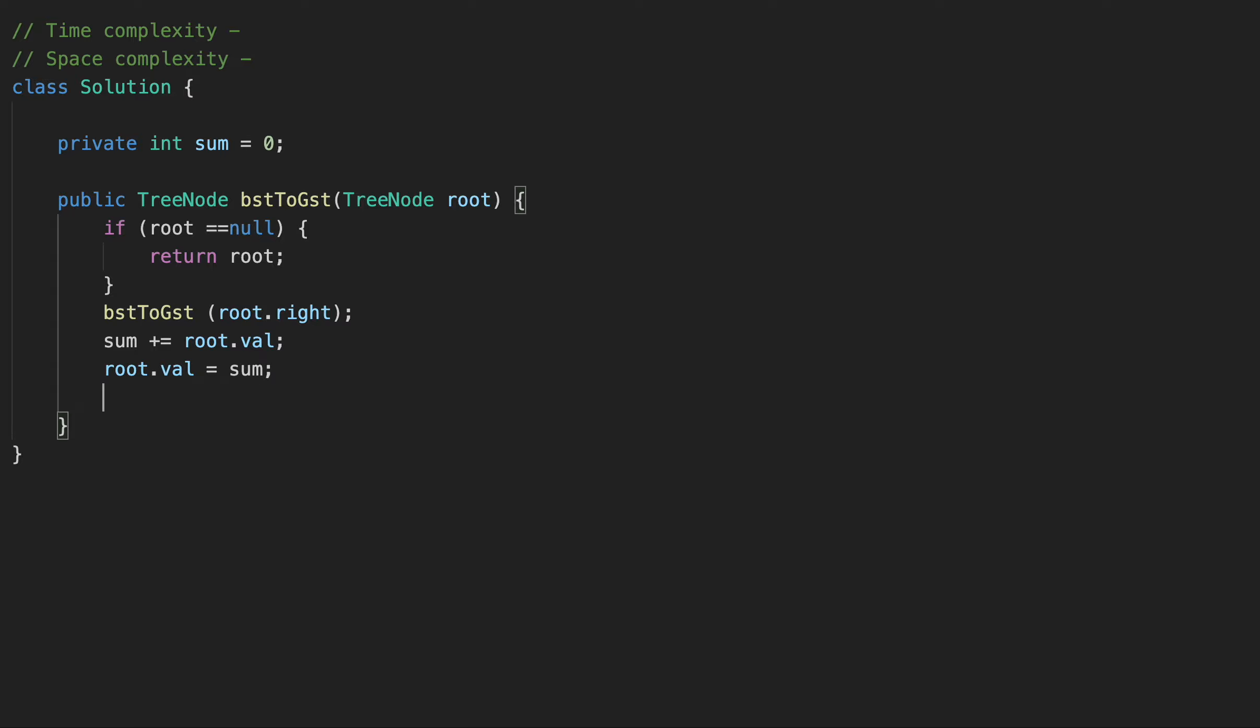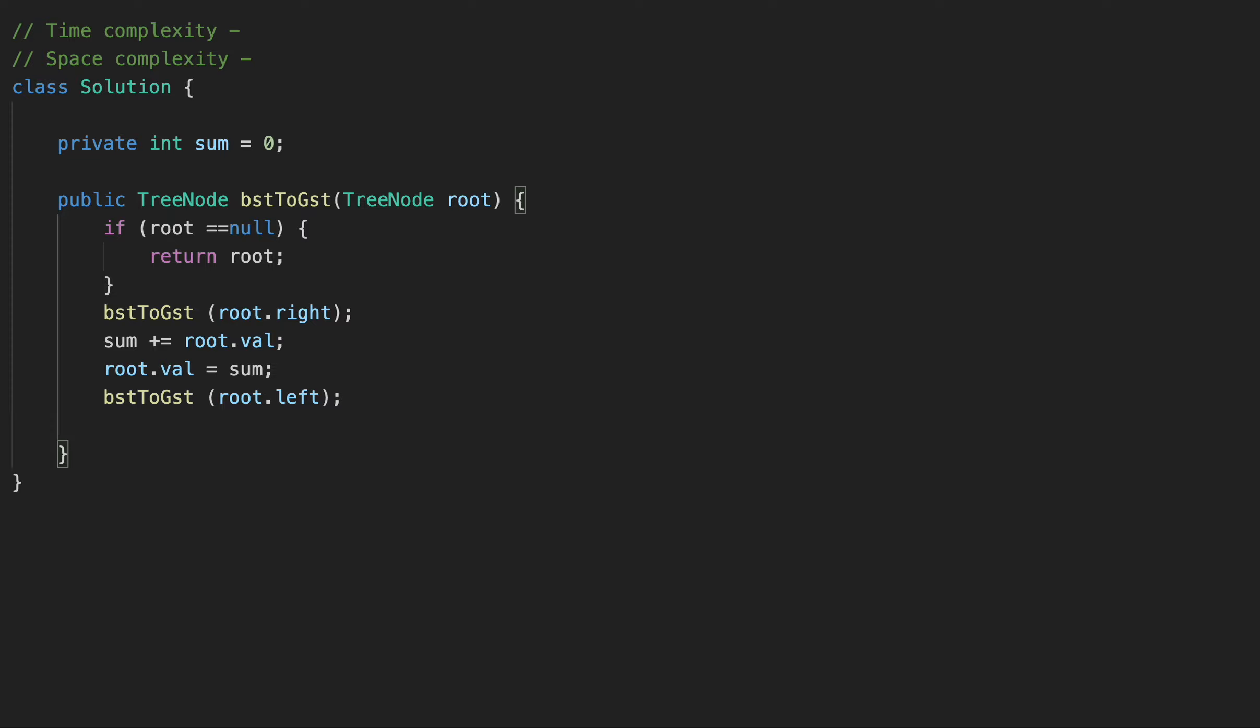We are going to traverse the same way our left node. And we are adding here left. And at the end, we are going to return our root. Okay, let's run it. That's the whole solution. Okay, great. It works as expected.